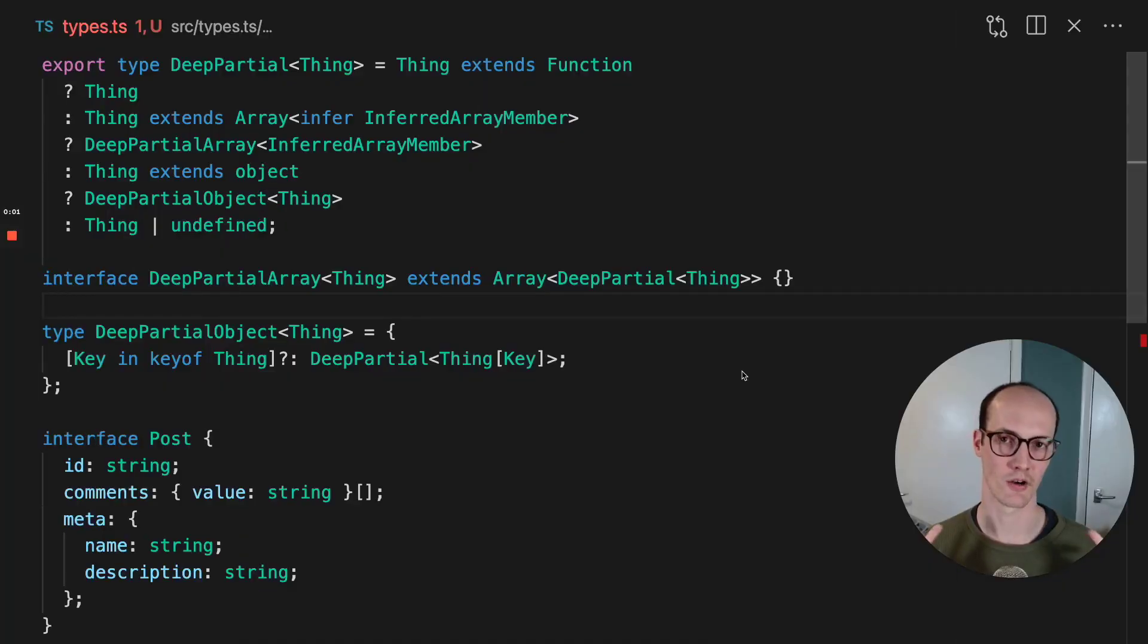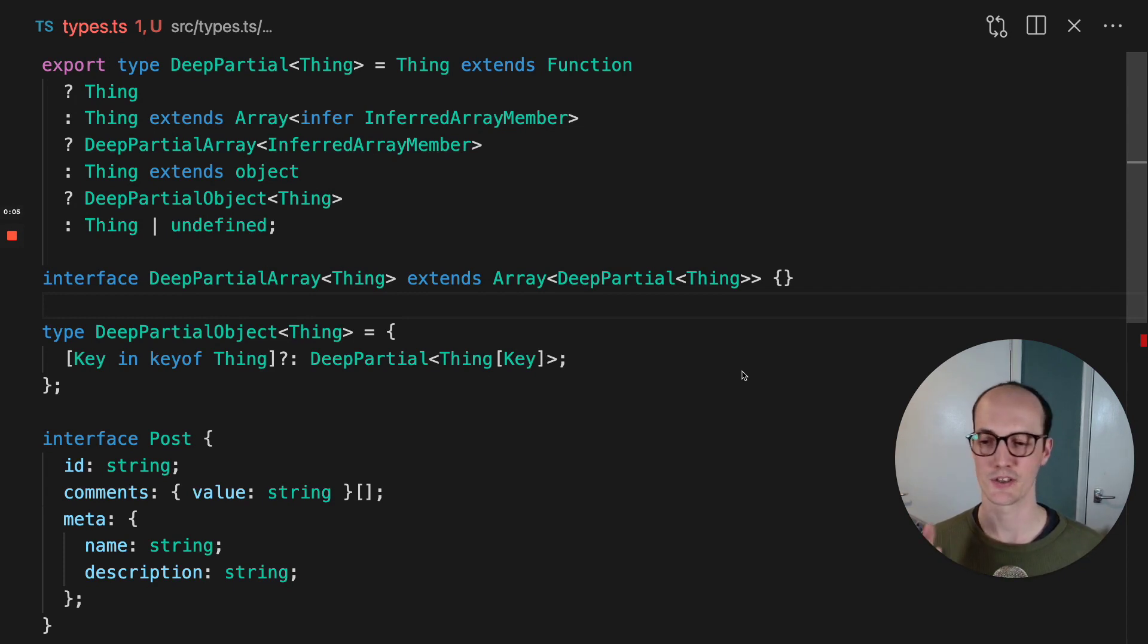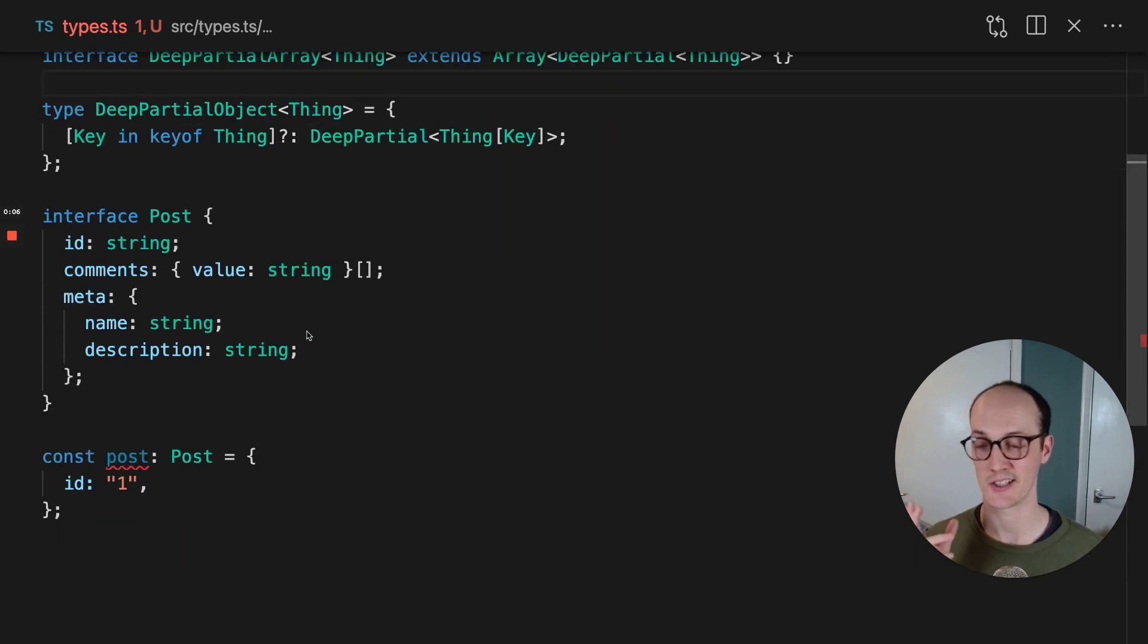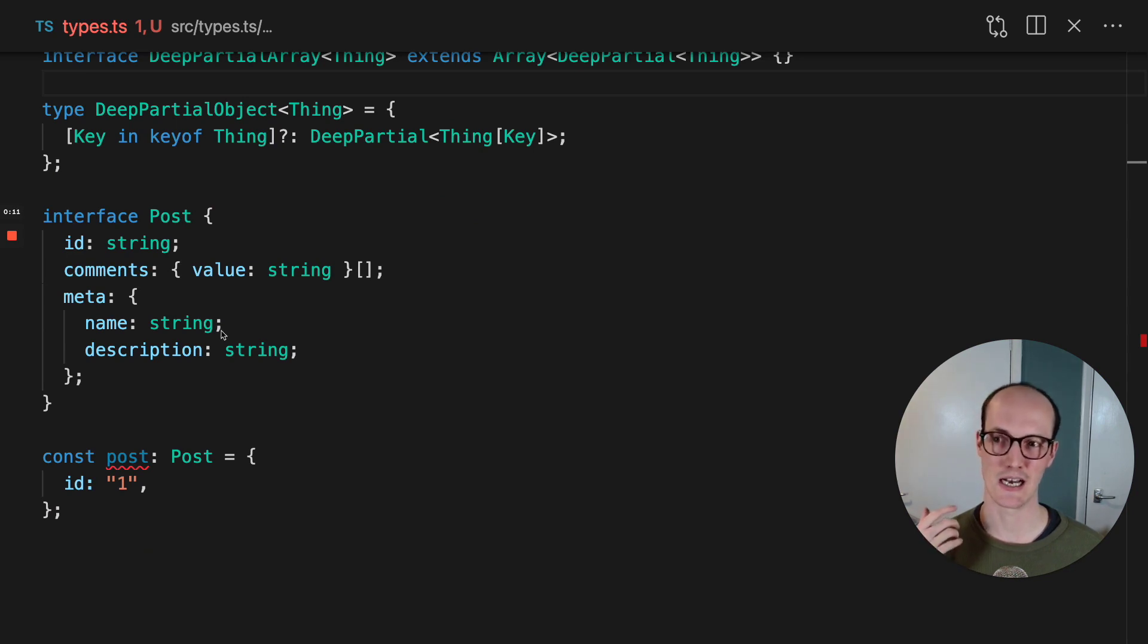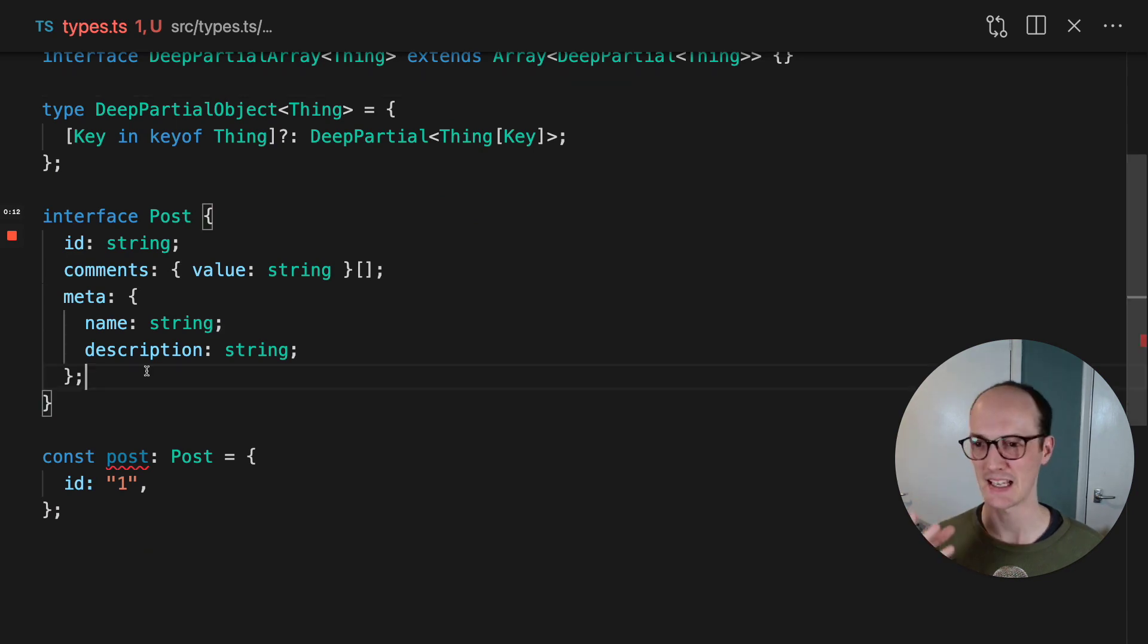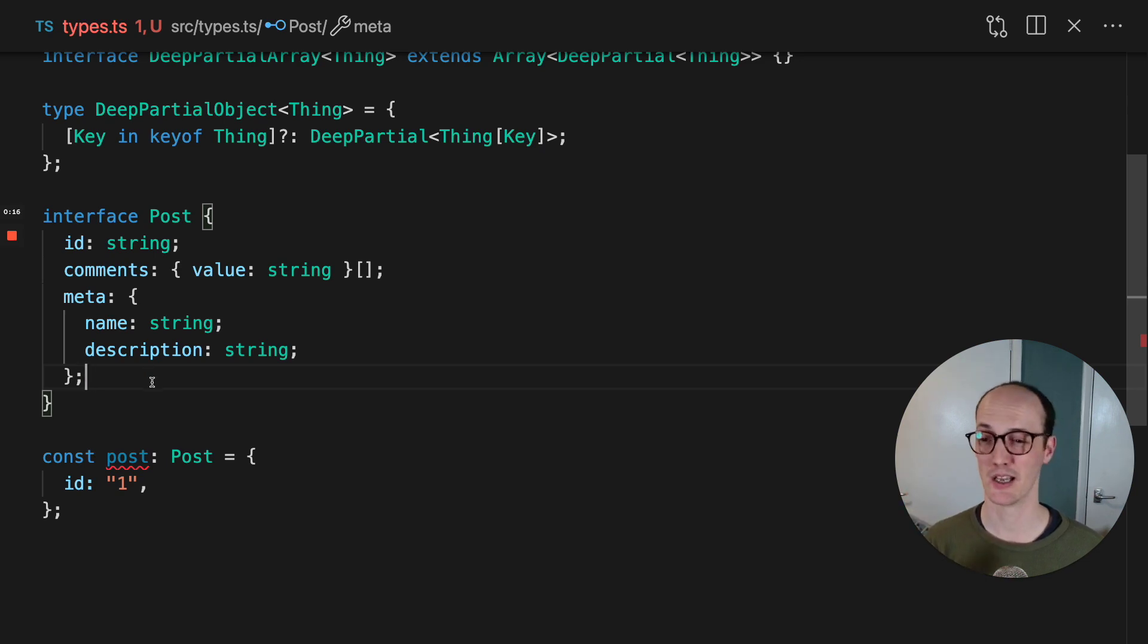Deep partials are incredibly useful for very narrow use cases. For instance, if you're in a test file writing a unit test and you want to make a seed for something, you have an entity that you want to mock.